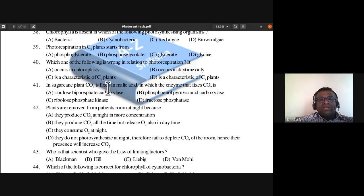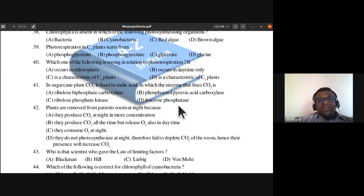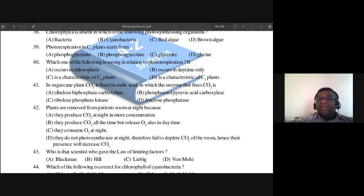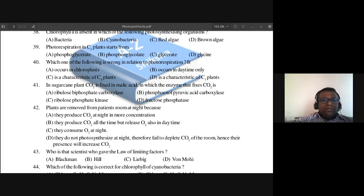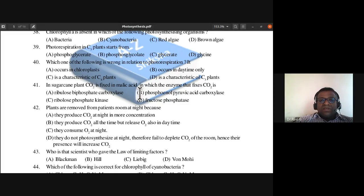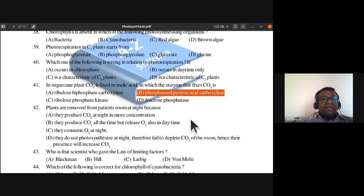Question 41: In sugarcane plant, carbon dioxide is fixed in malic acid. Which enzyme fixes carbon dioxide? Options include ribulose biphosphate carboxylase, phosphoenol pyruvic acid carboxylase, ribulose phosphate kinase, or fructose phosphatase. Sugarcane is a C4 plant, so the primary carbon dioxide acceptor enzyme is PEP carboxylase — phosphoenol pyruvic acid carboxylase. Question 41's answer is B.